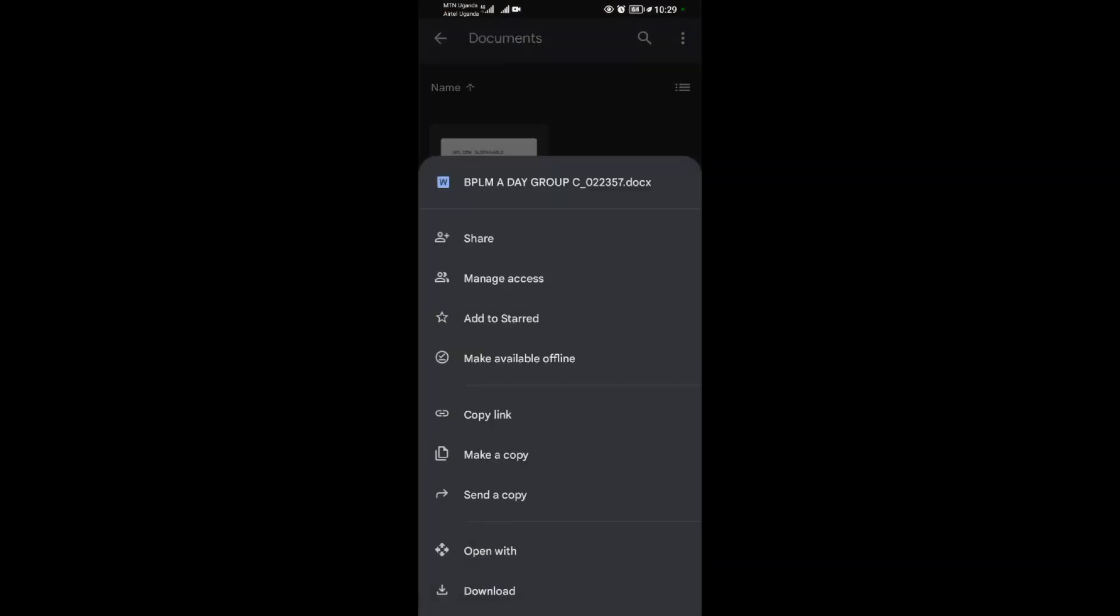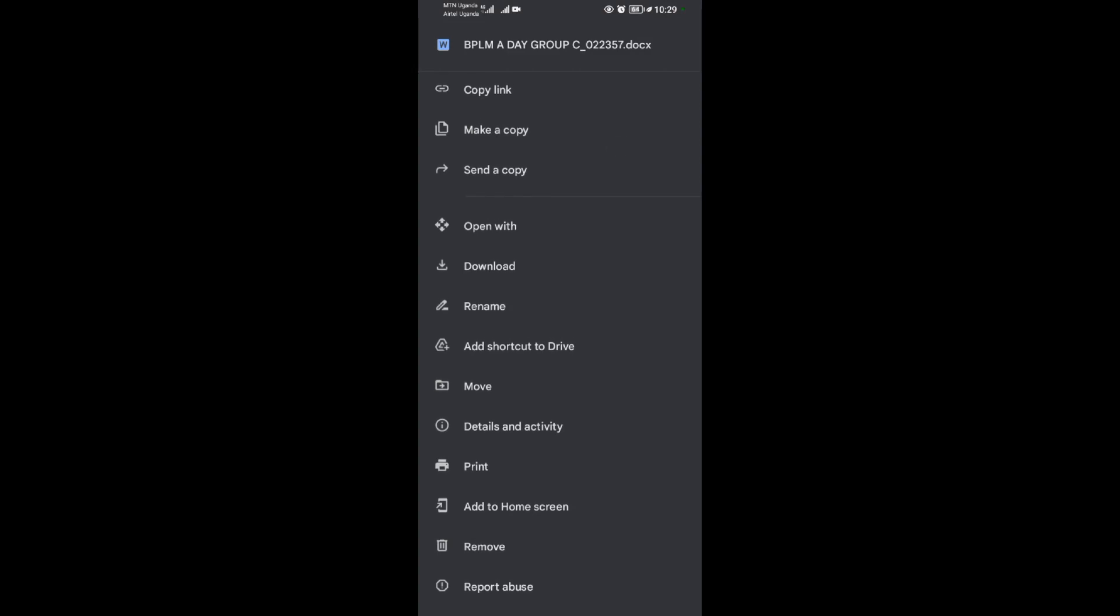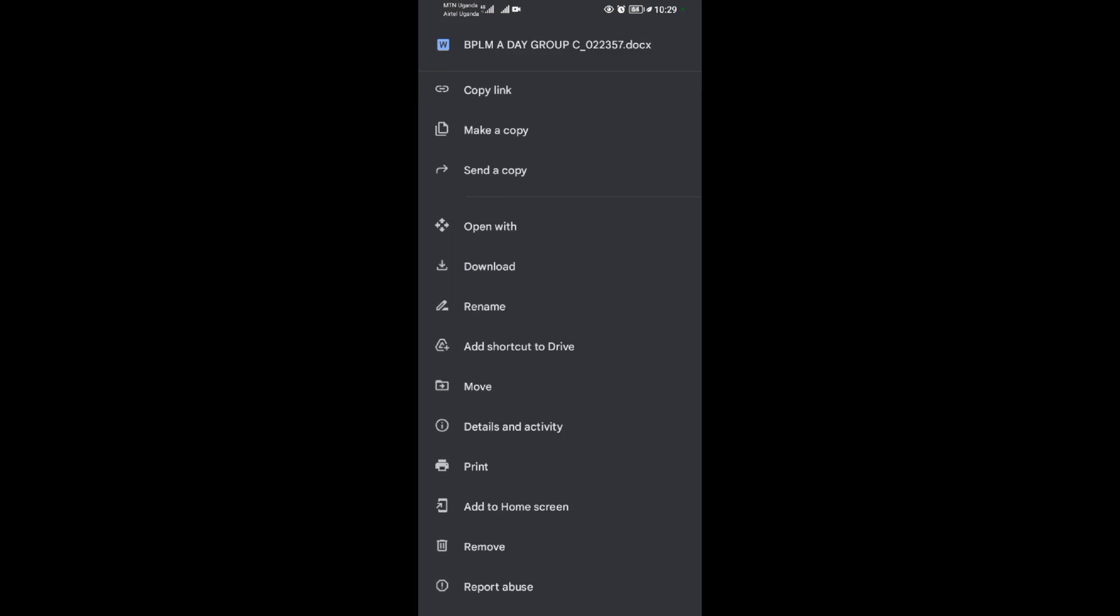I'll tap on them, then I scroll down gently and slowly. So when I scroll down, I'll see the download option. I'll tap on the download option.